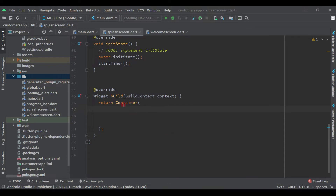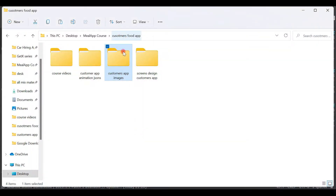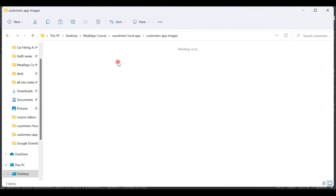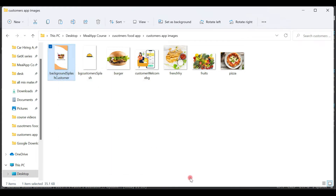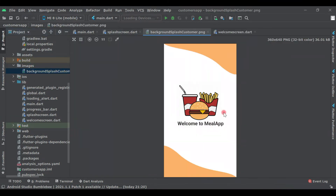Inside this container we need to add one image to display on the splash screen. As you can see, we have this images folder which we created in our previous videos. Now let's copy-paste the image here. I will provide this image in the description or resource file. In my folder for the customer app images, I have the background image — right-click, copy, come back to the IDE, right-click on the images folder, and paste.